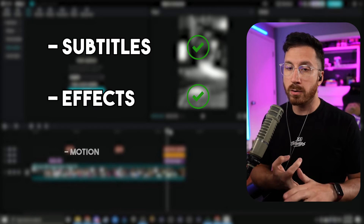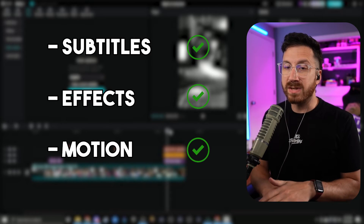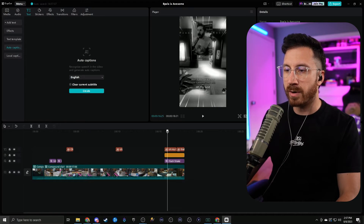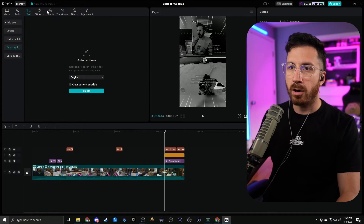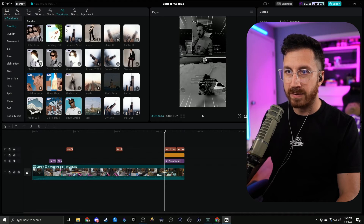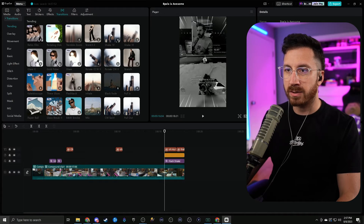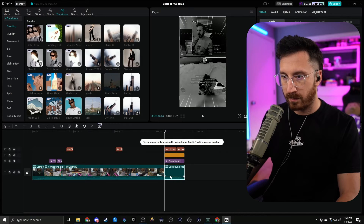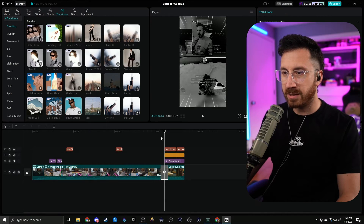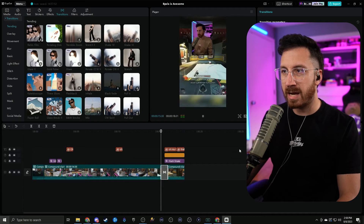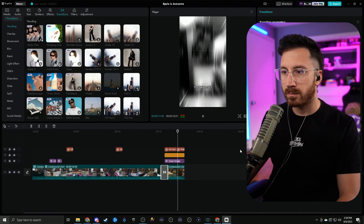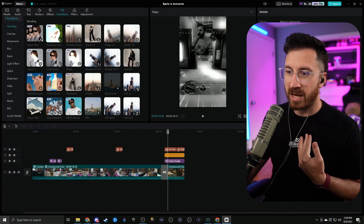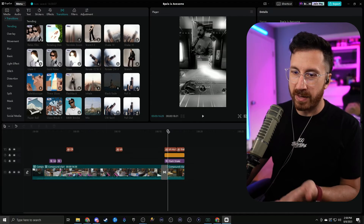I'll show you transitions quickly even though I'm not sure it fits this video. Go to transitions in the top left corner, find a transition you like — a shake transition for example. Split the clip at the right point, add the shake transition there, and that way whenever it goes into the hype moment it adds a little bit more emotion. I wouldn't personally leave it there but for the sake of this video we will.